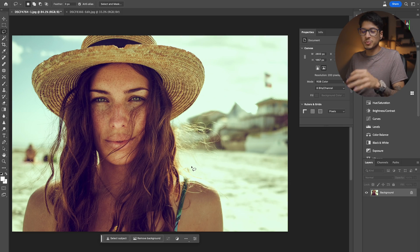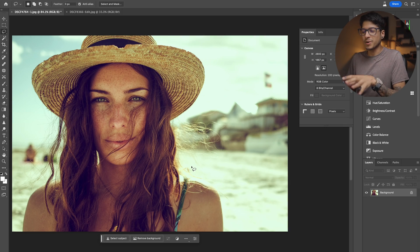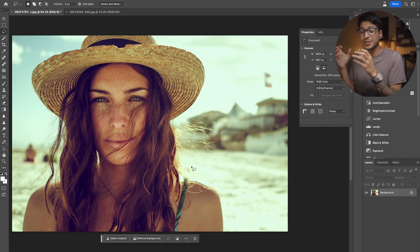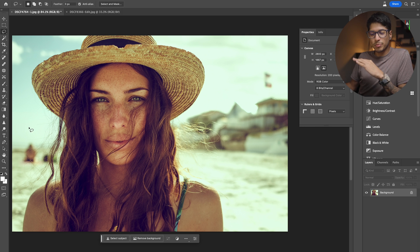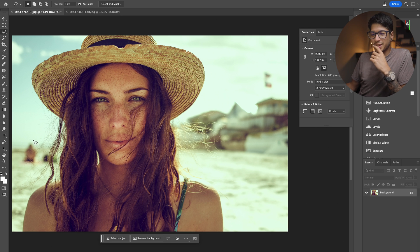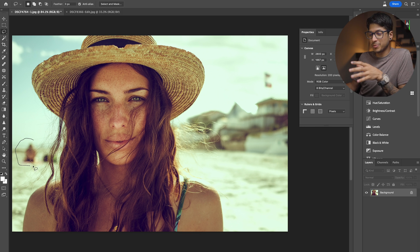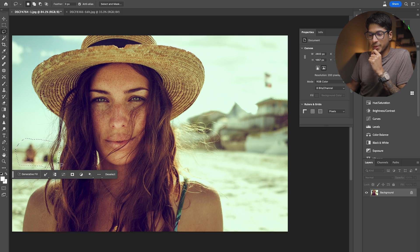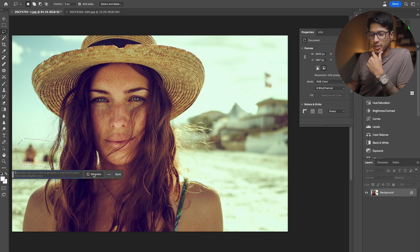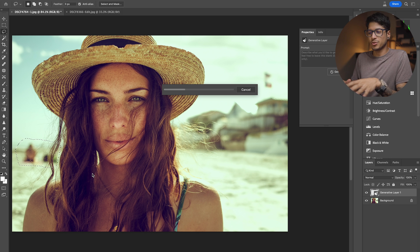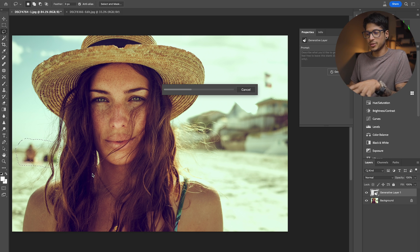Chances are you've taken a portrait and there's been some objects in the background that you don't particularly like — happened to the best of us. And if it hasn't happened to you, then you're a better photographer than I am. Let's go ahead and make a selection here and click on generative fill. I'm just going to click generate and have Photoshop do its thing.